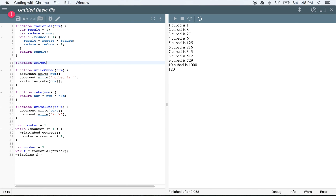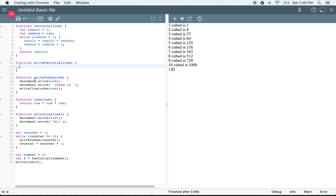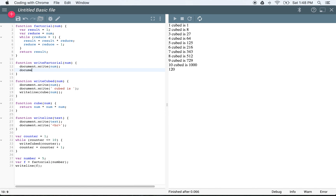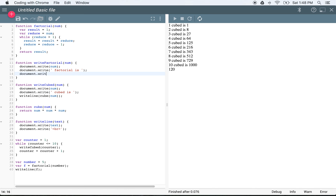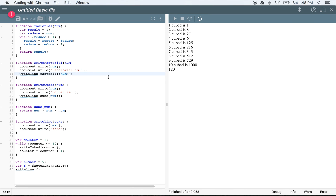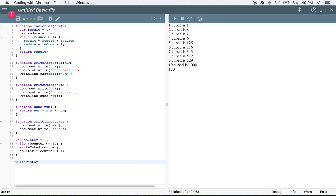We'll call this function writeFactorial. Just like we had writeCubed, we'll say document.write(num), document.write(' factorial is '), writeLine(factorial(num)). Now we have this nice function, and we could use that instead of all the code on lines 38 through 40. You can see how writing this function makes it simpler. We'll pass in 5, and you see: '5 factorial is 120'.